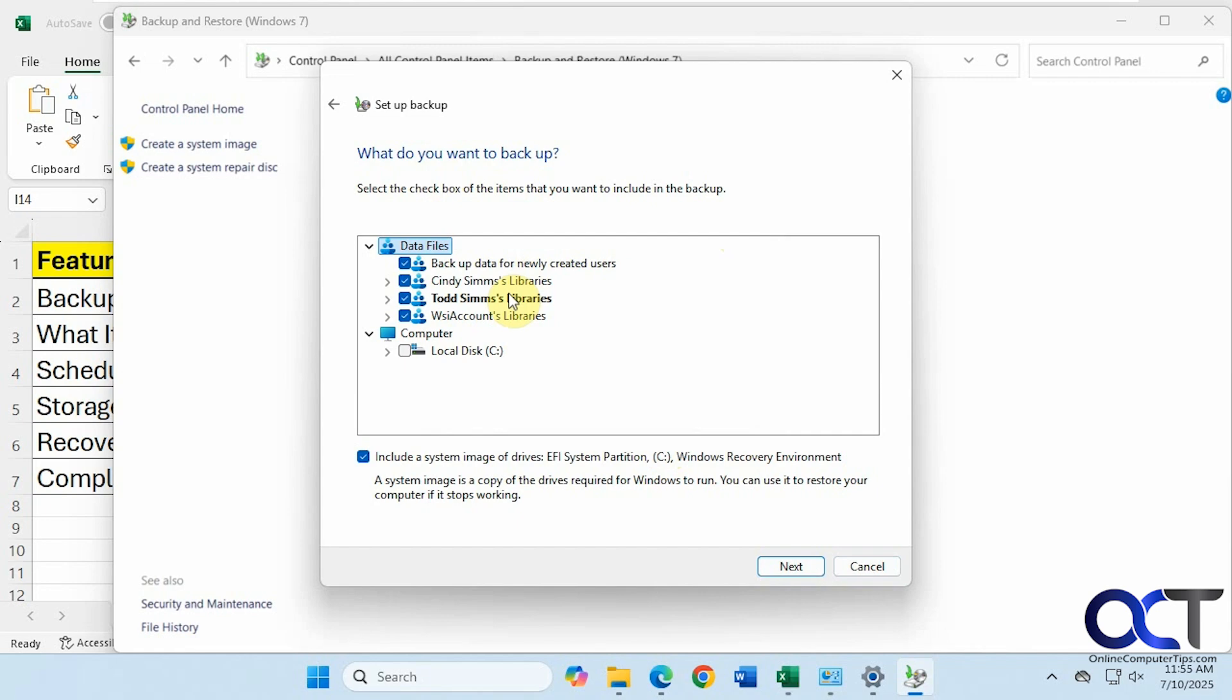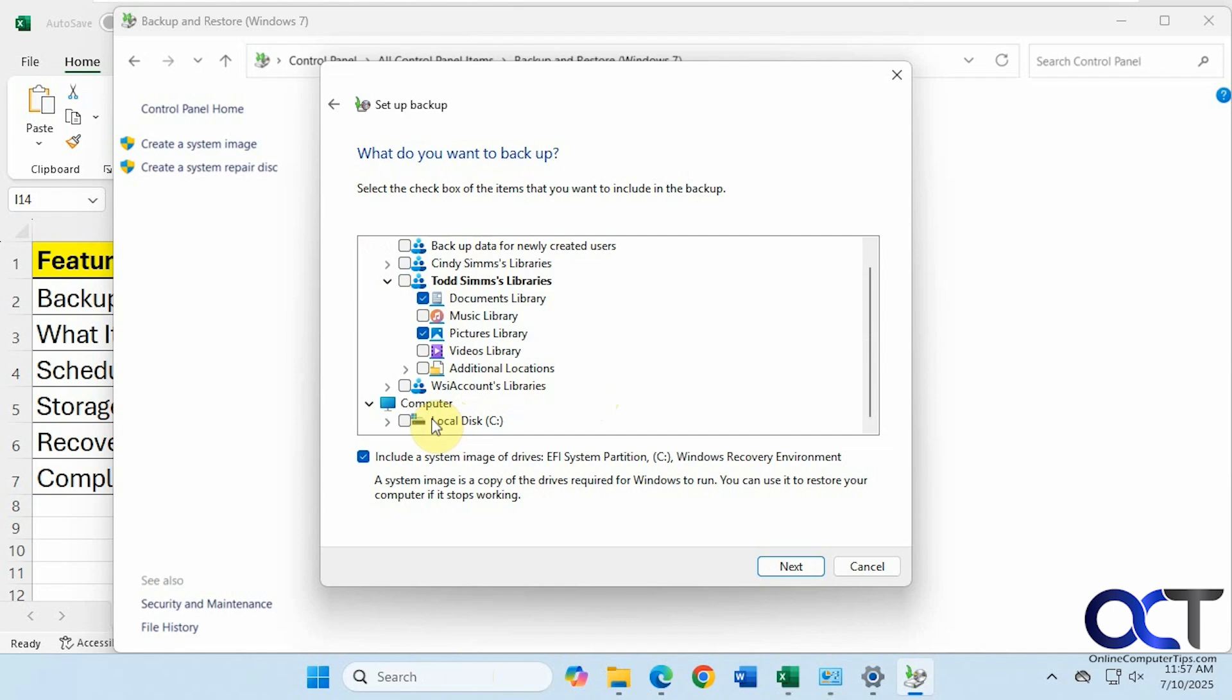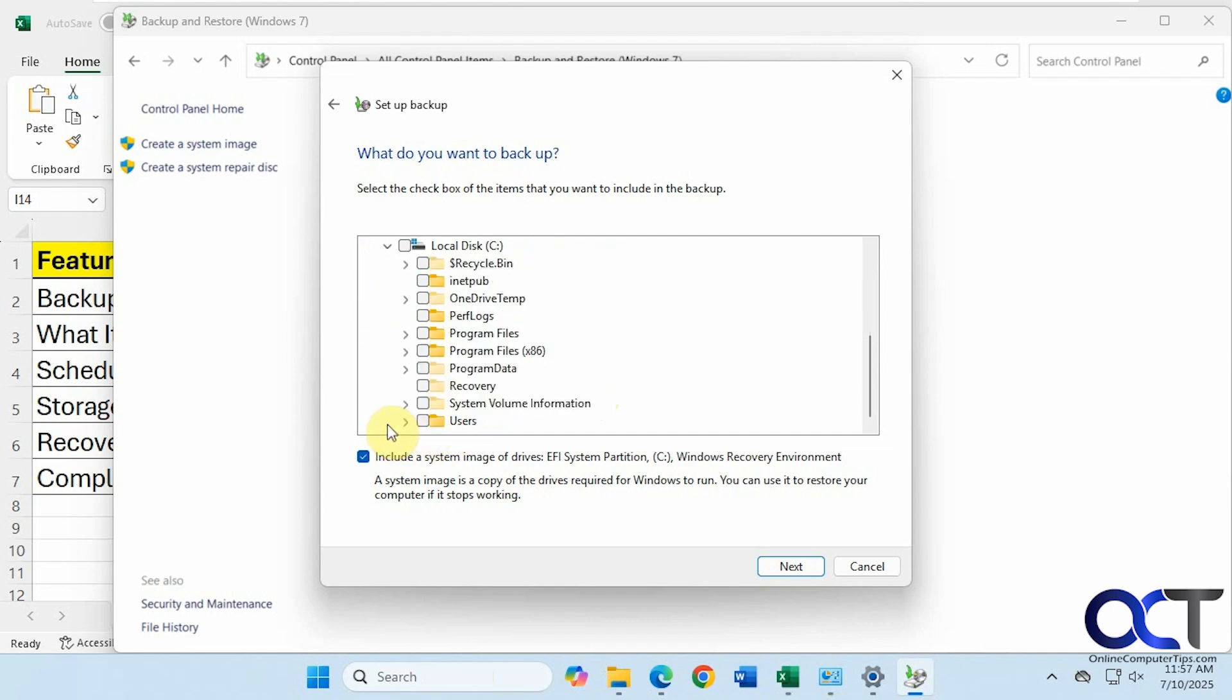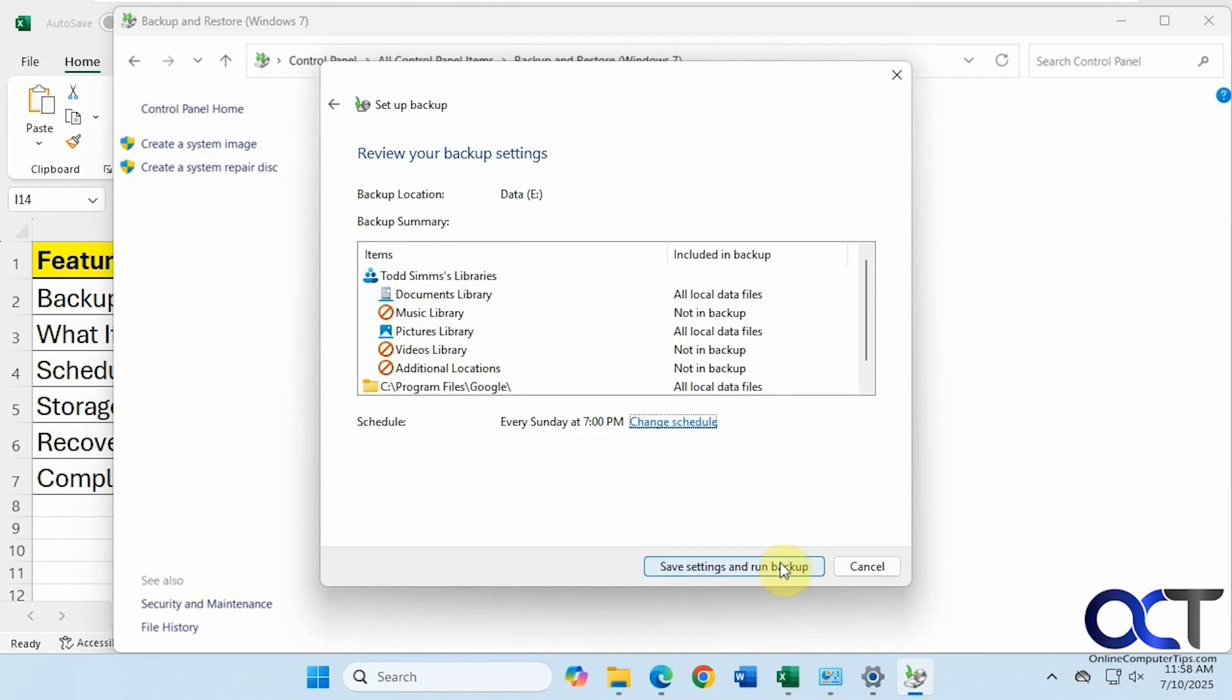So you can see by default it wants to back up all the users' libraries. So you can uncheck the ones you don't want. You can actually expand here and say we don't want music or videos or additional locations. And then you can see too, we have the option to choose other folders from the C drive. And then you can see it didn't put the secondary drive, the E drive, in this list. And that's because that is the destination for the backup. So it doesn't want you backing up files from a drive and then putting them on the same drive that the files are located on for the backup. So you could go through here and just back up specific items if you want. So this computer doesn't have much on it, but you can back up like that, for example. And then you can see there's a checkbox here to include a system image backup. So we're going to uncheck that if we're just doing a file level backup. And we'll click on Next.